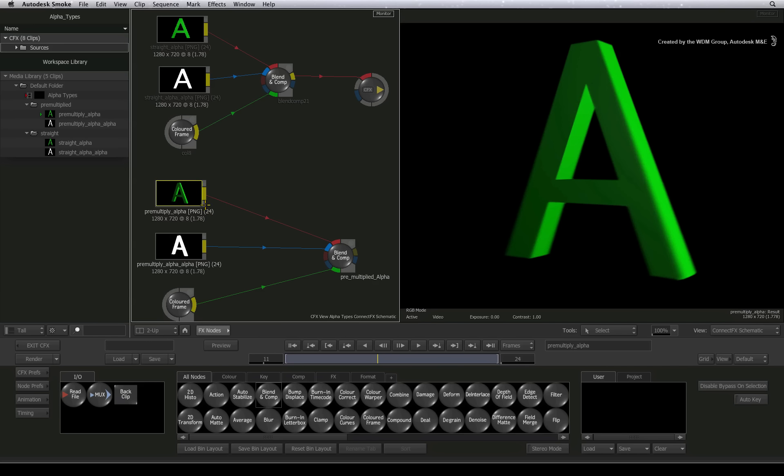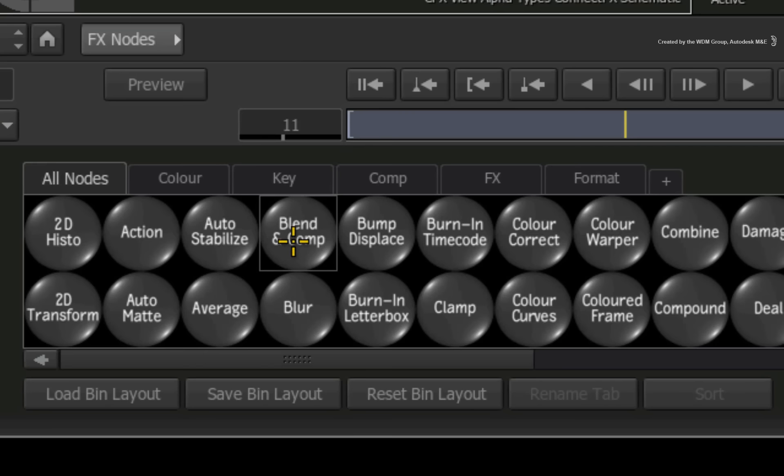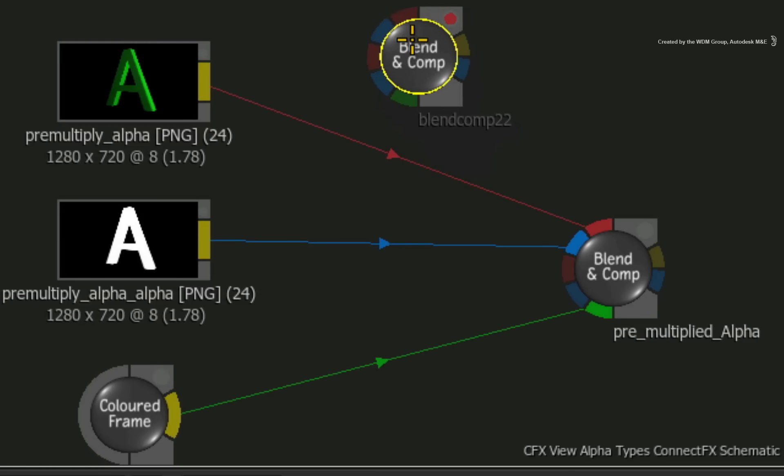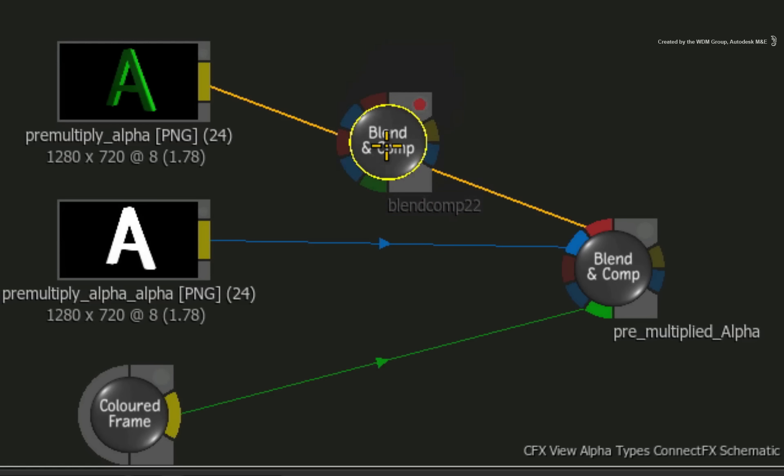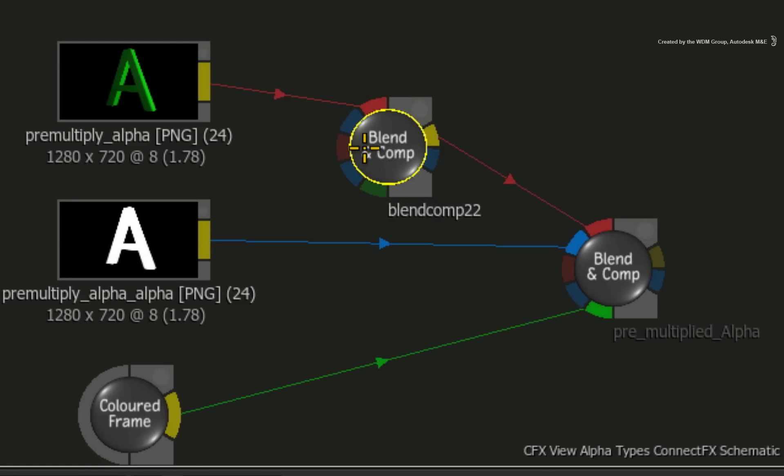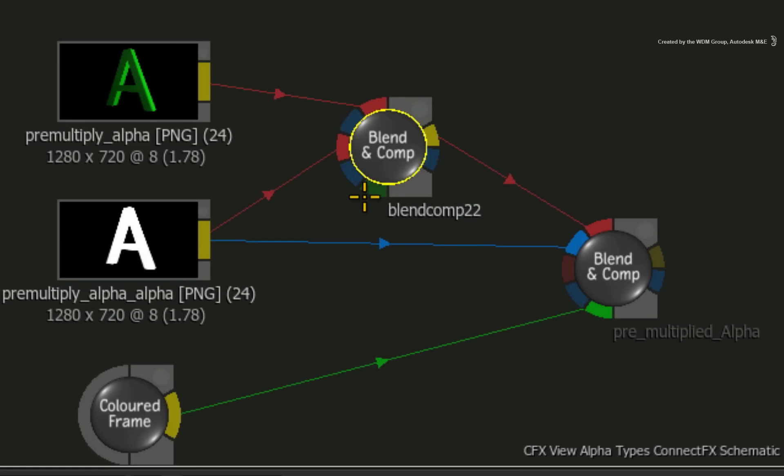To fix this, we need to divide the RGB by the alpha to un-pre-multiply first before we can correctly composite. I'll use another blend and comp node to un-pre-multiply the RGB pixels. I'll intersect this into the RGB clip and I'll also take a feed from the alpha clip and connect it into the second front input.